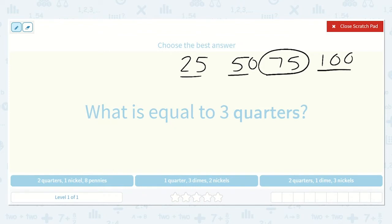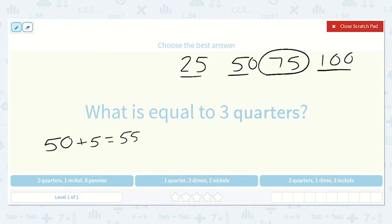Here we have 2 quarters, which is 50 cents, plus a nickel, plus 8 pennies. So 50 plus a nickel is 55. And then if we count on 8 more from 55 — 56, 57, 58, 59, 60, 61, 62, 63 — so I know that this one is 63 cents, so that is not the correct option.